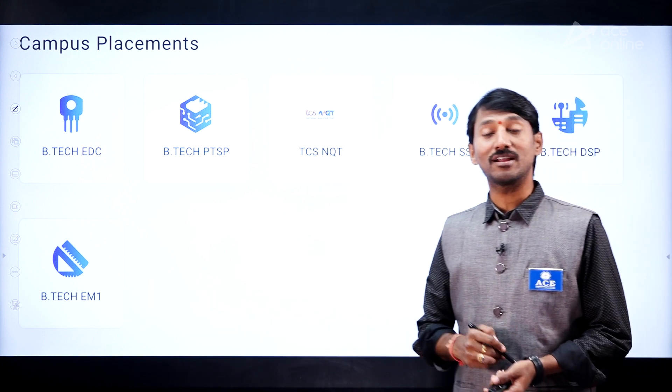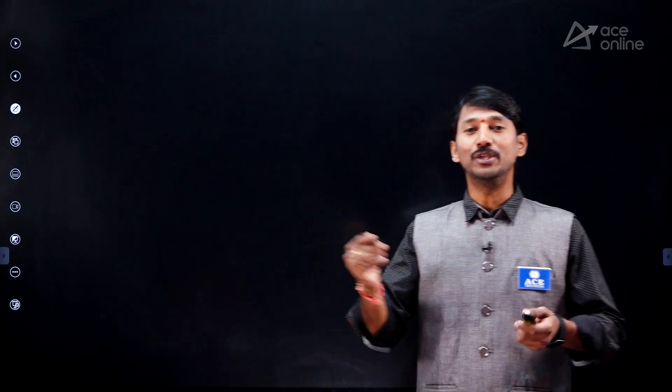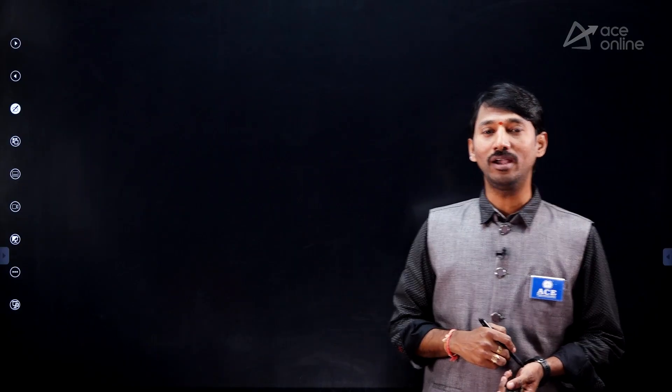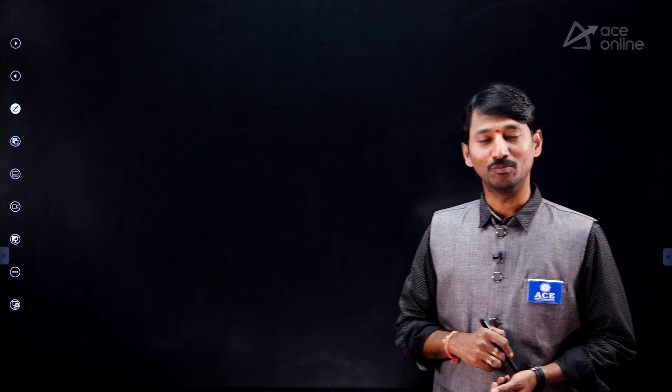All these subjects are already available. Now we are going to introduce a new subject called Basic Electrical Engineering. This will be added very soon. Thank you.